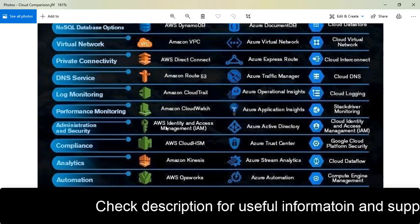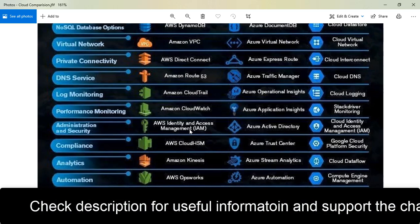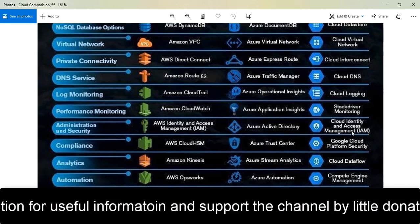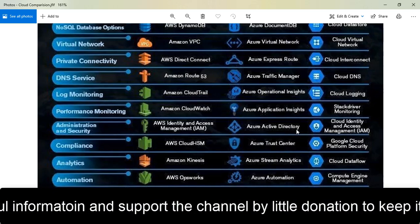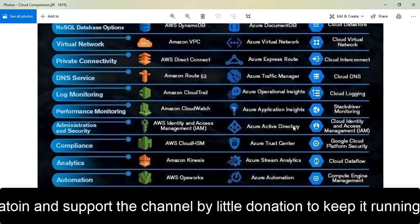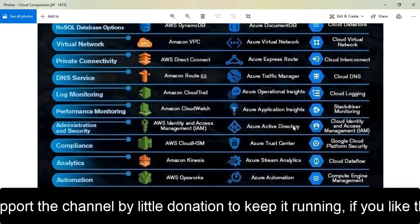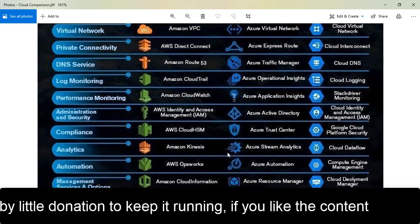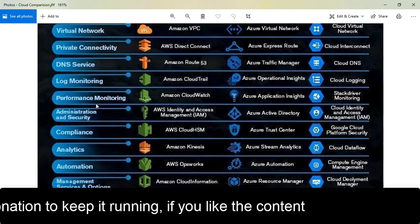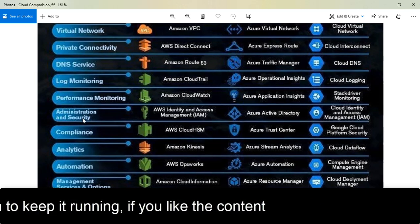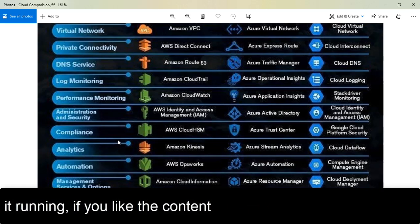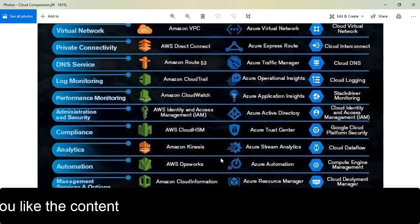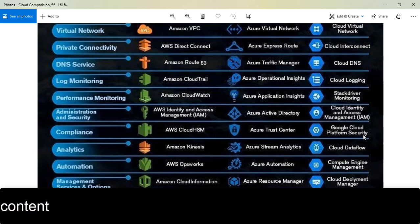For identity and access management where you create all your users, there's not much difference, but in Azure it's Azure Active Directory where you create all your users, tools, and systems. For compliance, if you need to keep your keys secure, AWS has Cloud HSM, Azure has Trust Center, and Google Cloud has Google Cloud Platform Security.